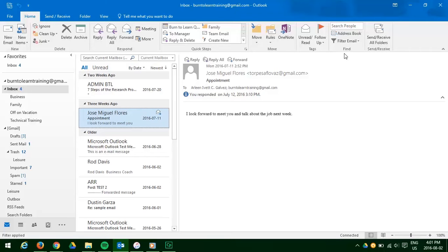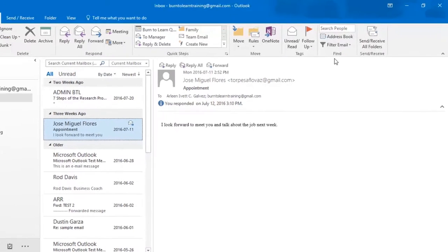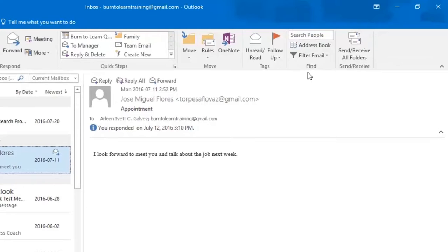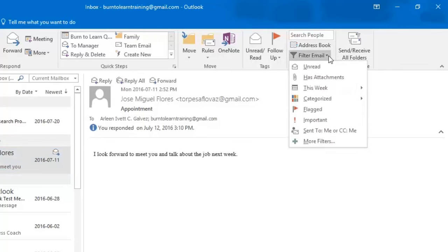Now we want to show you how to filter your emails. First scroll over to the find section and this time click filter email. Many options appear. The first one is unread which means if you click it it will show all the emails that you have not read.